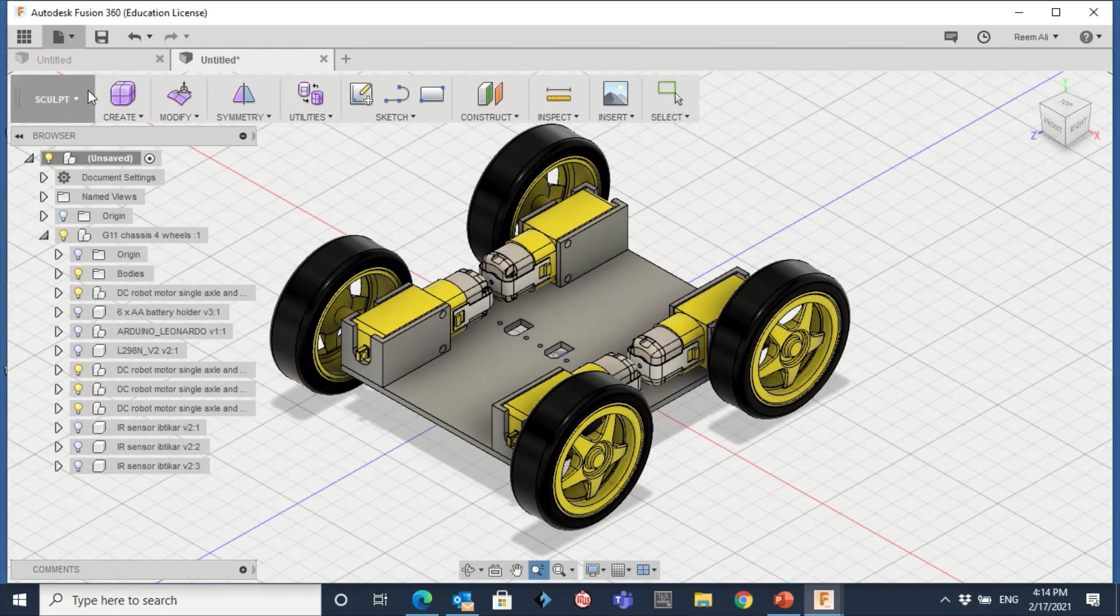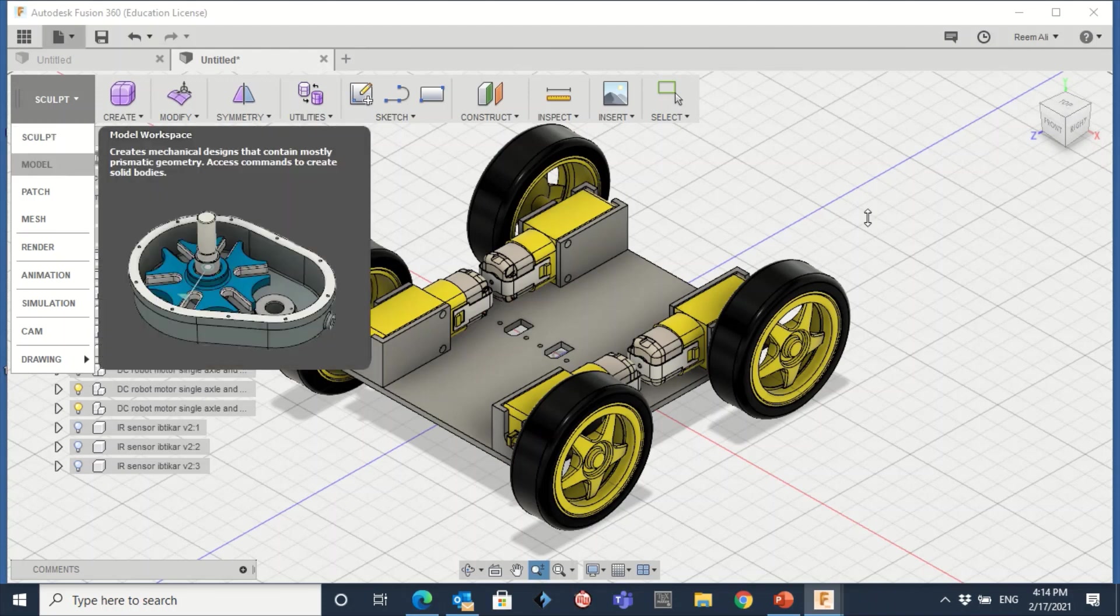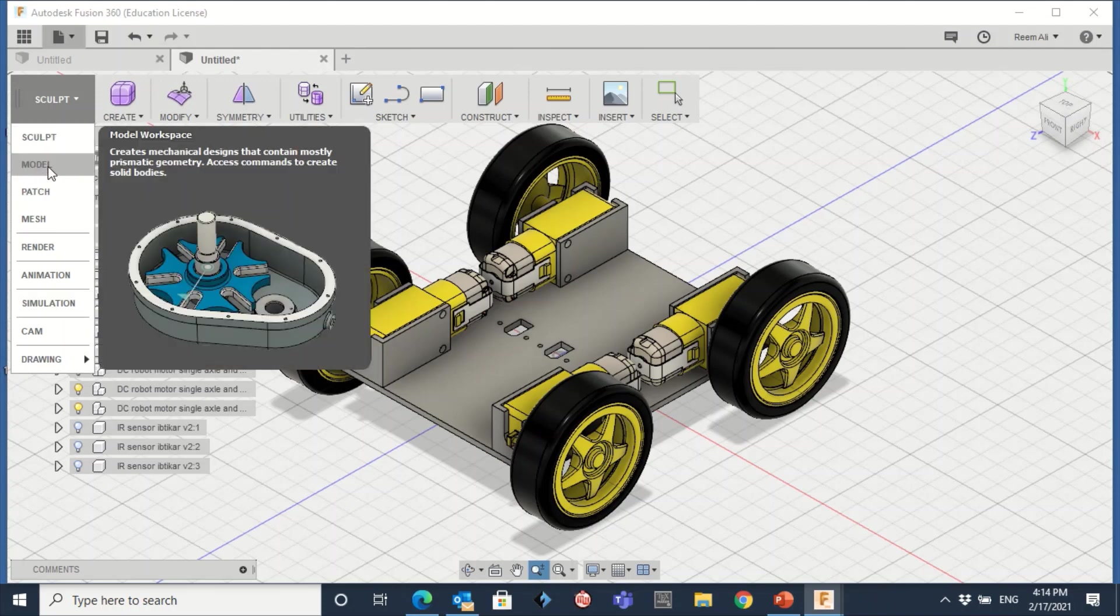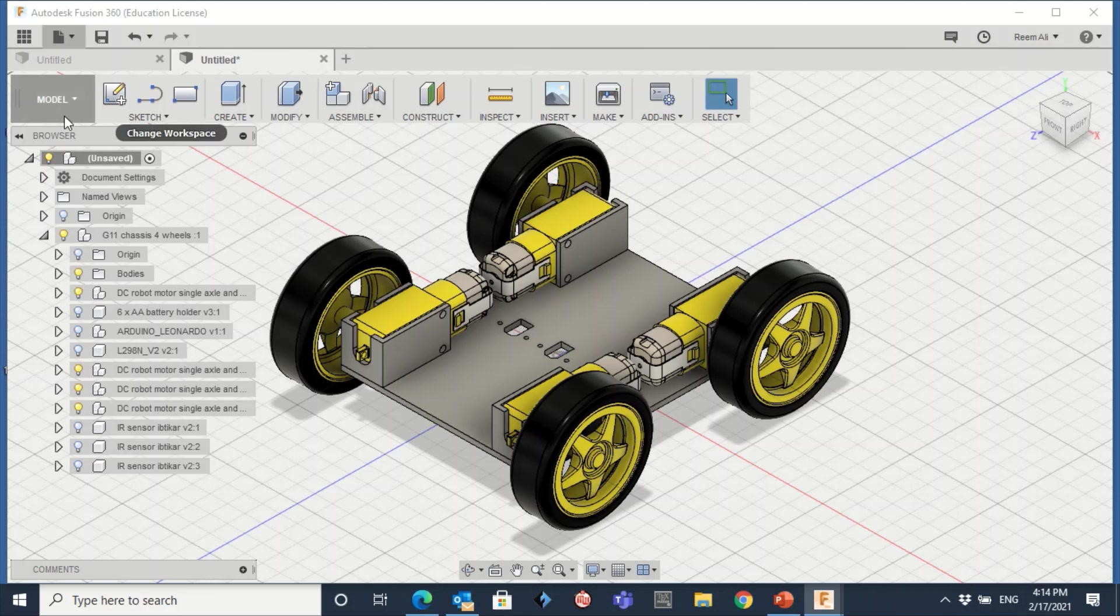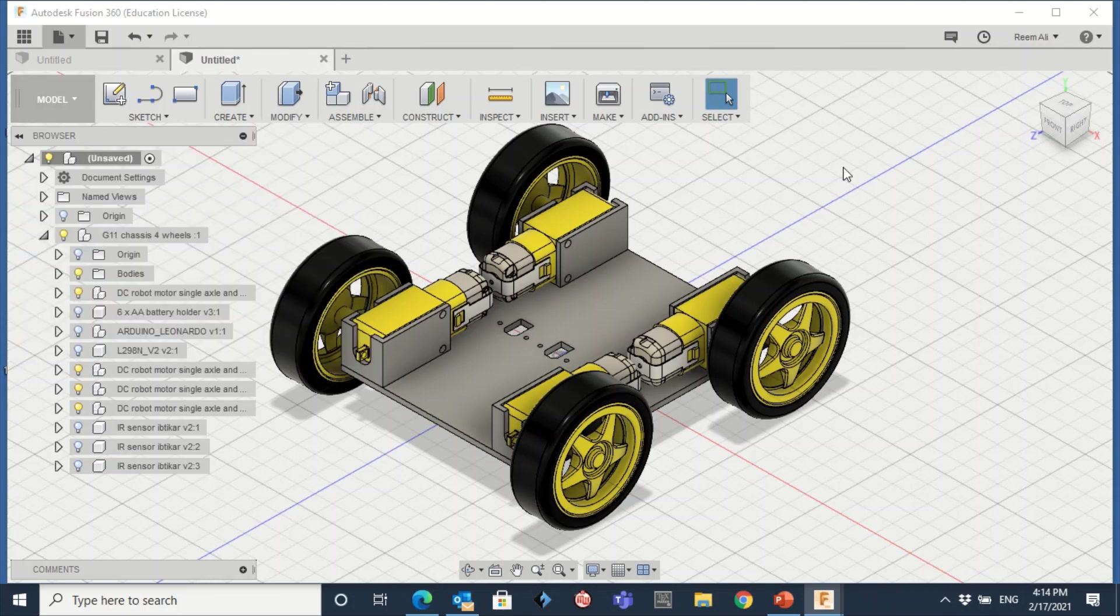Finally, the more important thing is here. There is different area to work. Always work on the Model. Make sure you are clicking on the Model here.